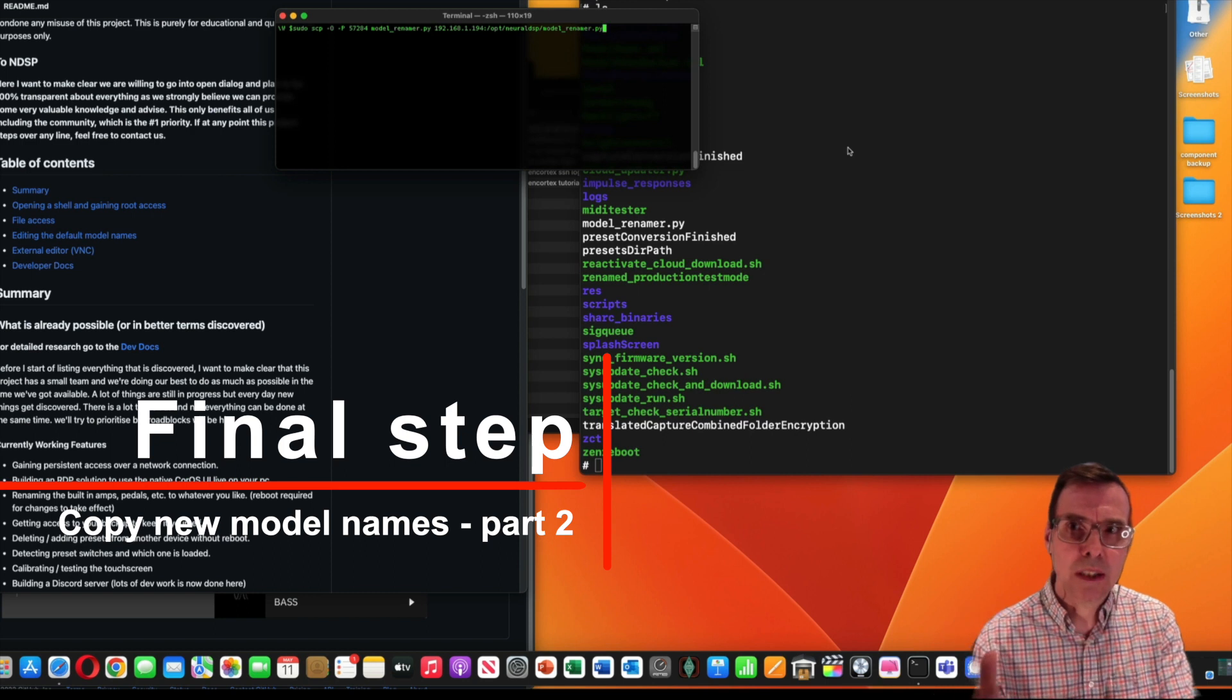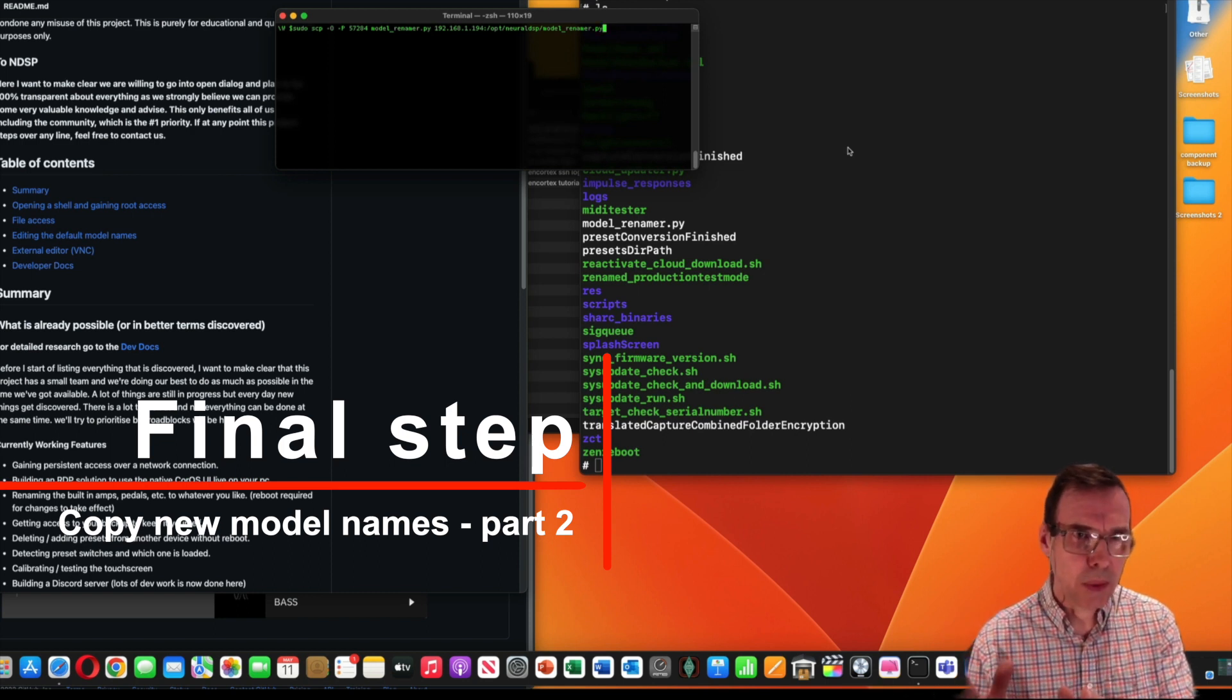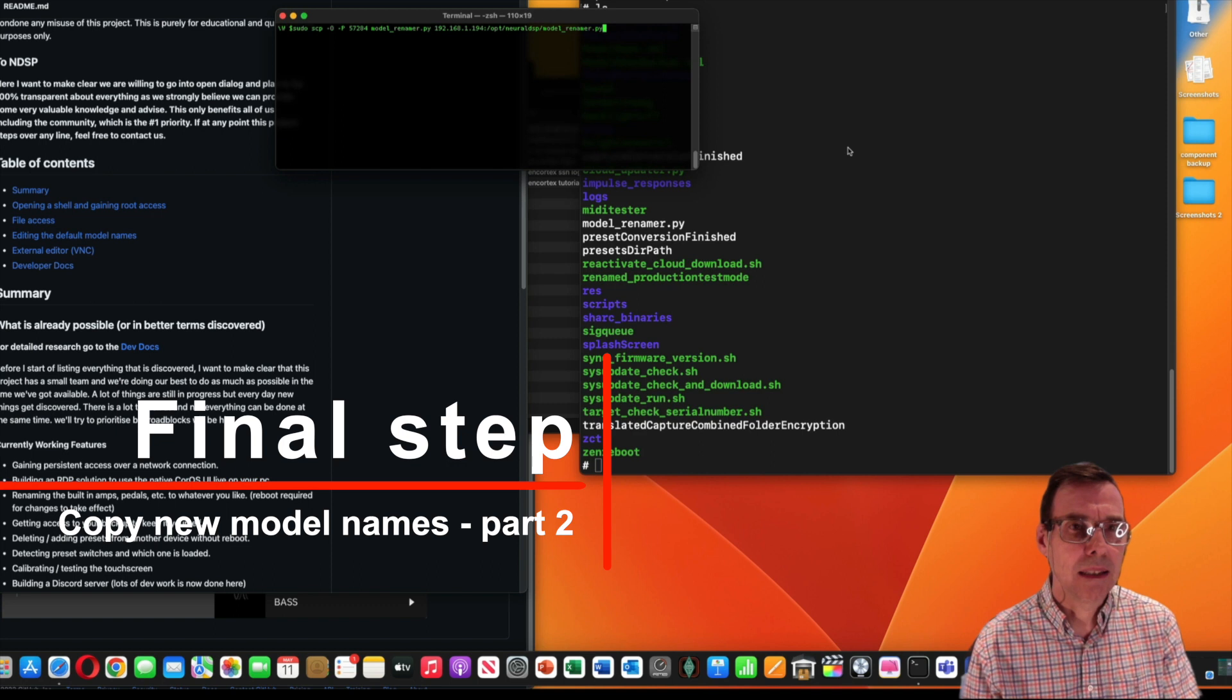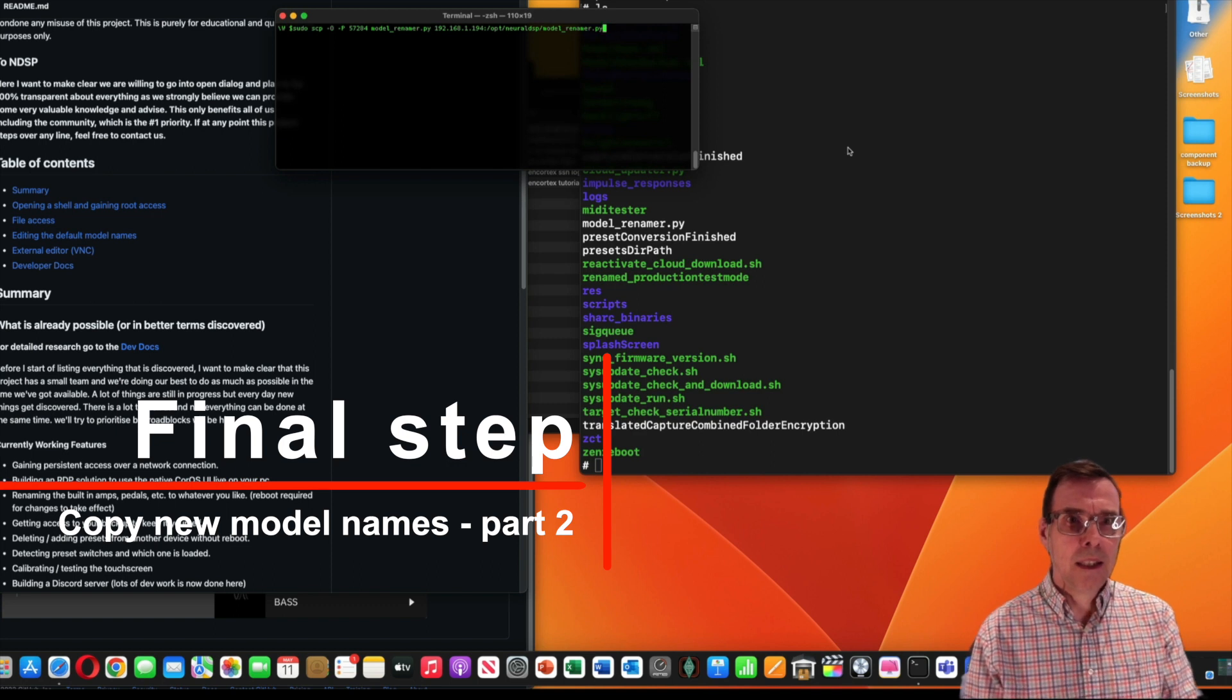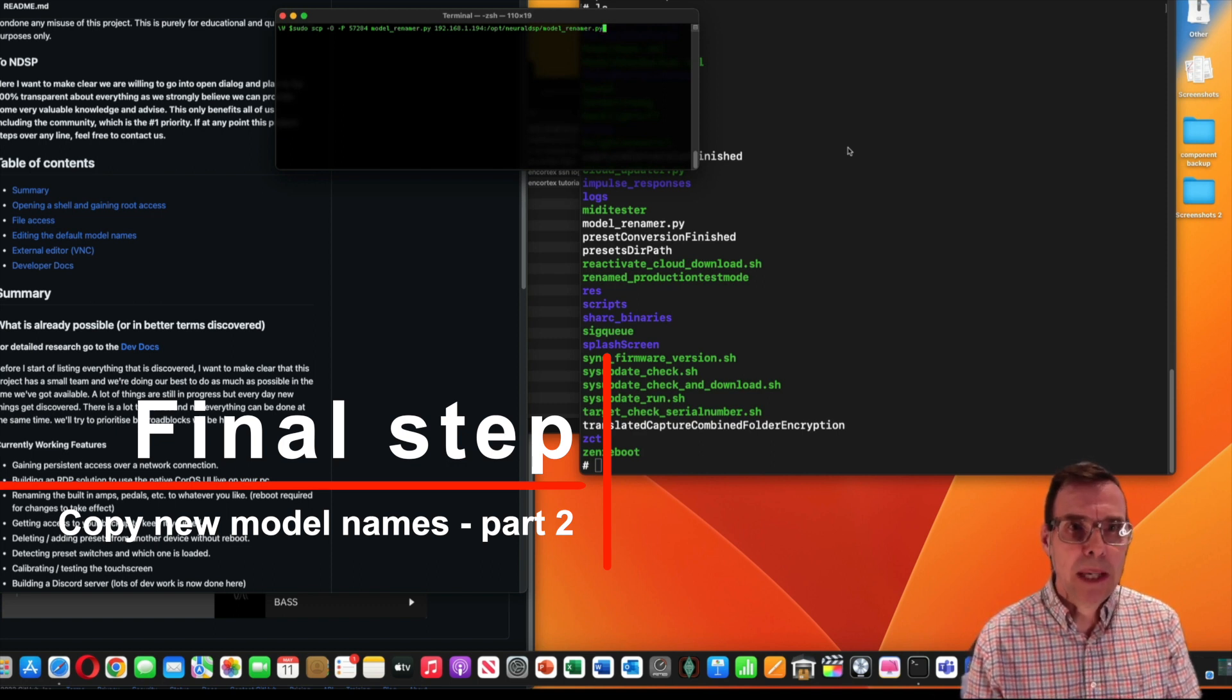So go into your Terminal, do not go into the SSH window. We'll come back to that in a second. You have to run a command, an scp command.